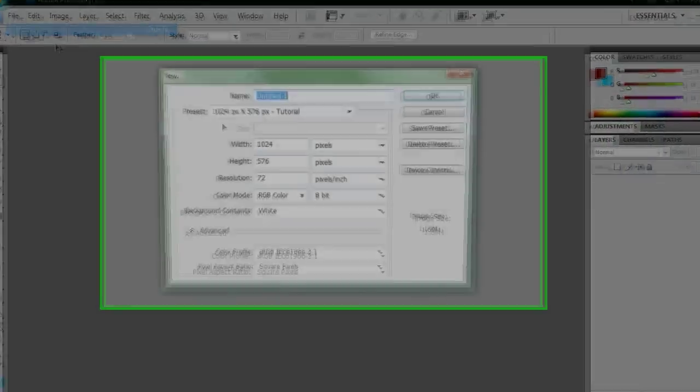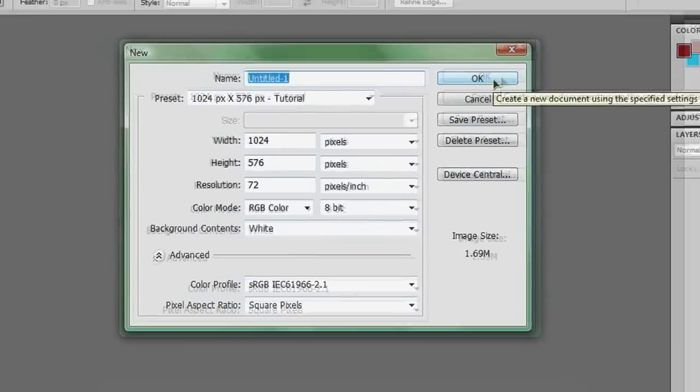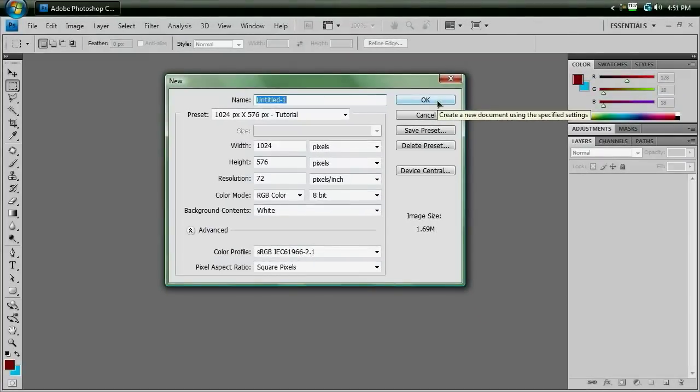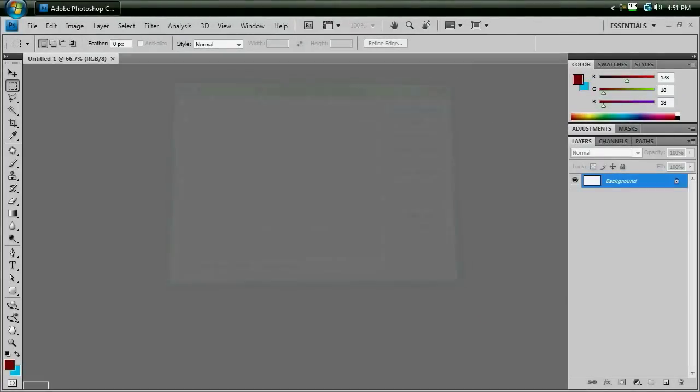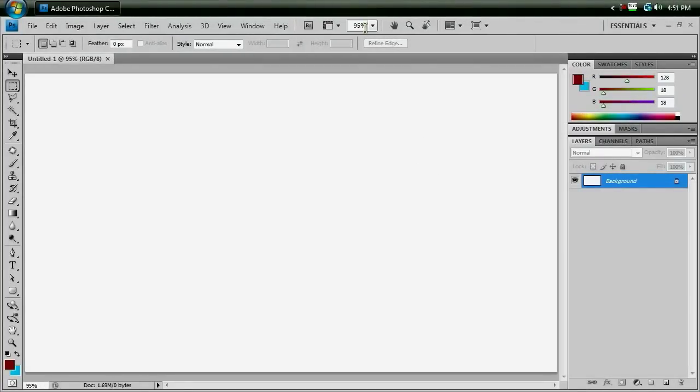So obviously, start up your new document. It doesn't really matter what the dimensions are, just make them something simple like 720 by 480. And once you have that up, zoom in to however much you need in order to see what you're doing.